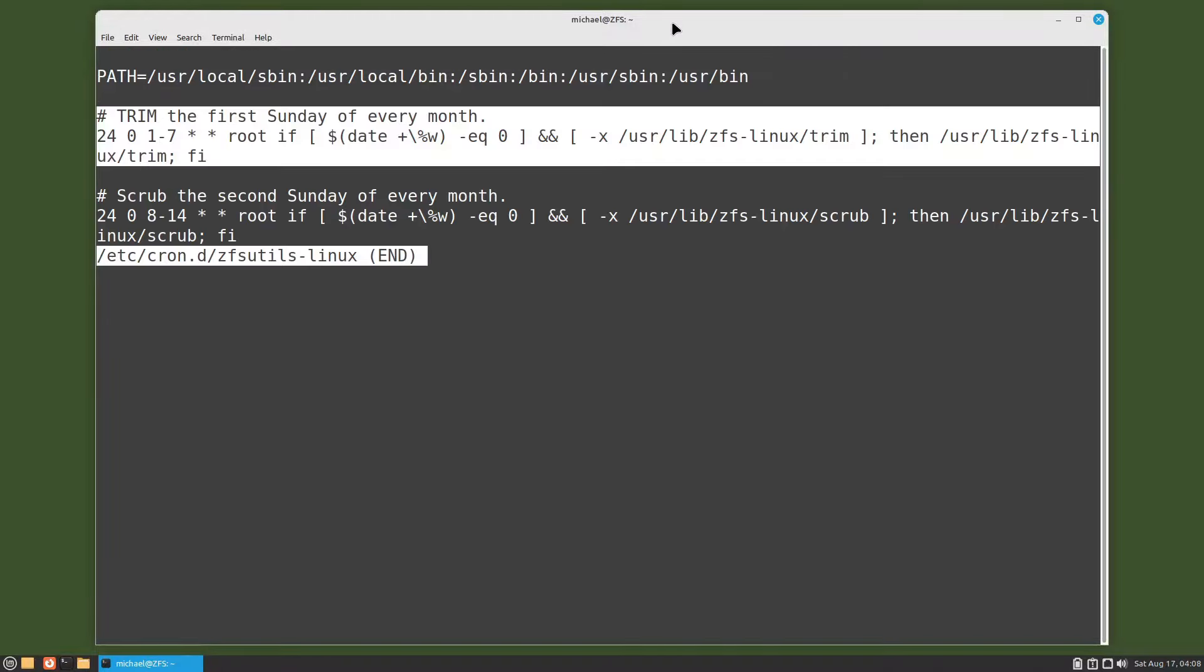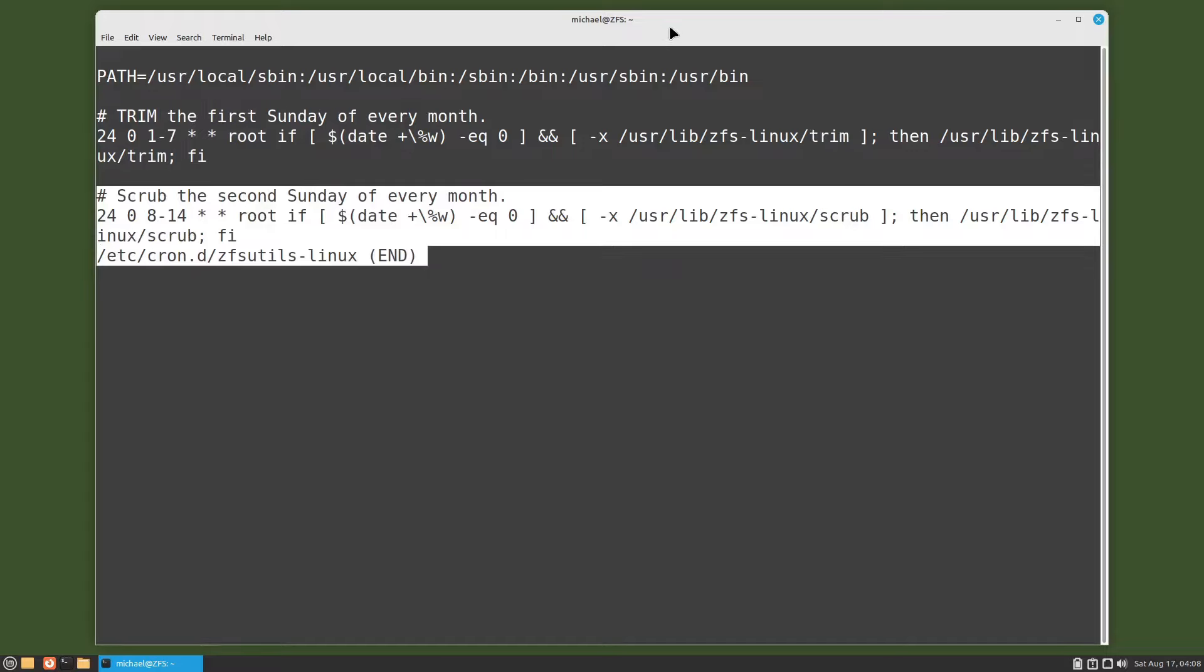We see on the first Sunday of every month ZFS will perform the trim command. The trim command will look for all the free space in a zpool and reclaim that free space. Then on the second Sunday of the month a scrub is run.